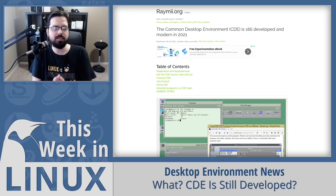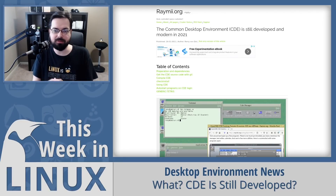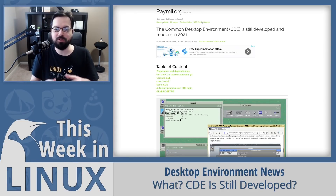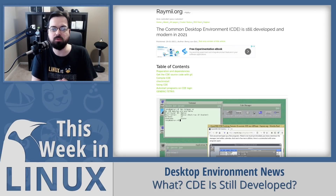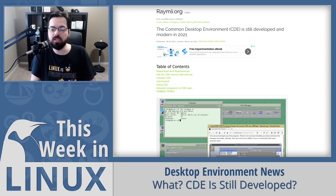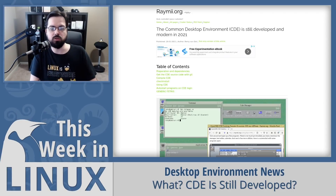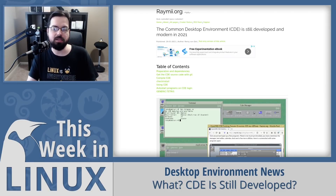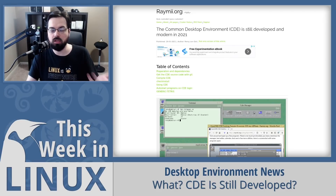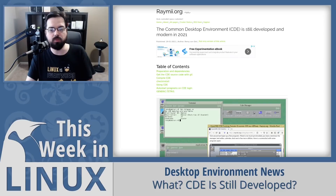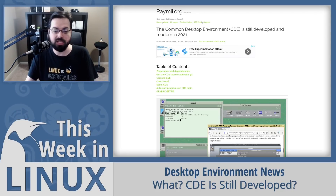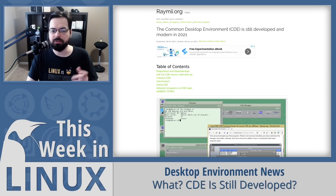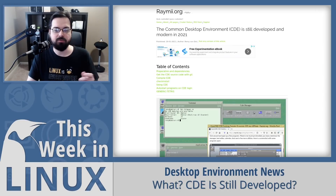Have you ever heard of the Common Desktop Environment, or CDE? If not, it was one of the first desktop environments available for computing. CDE is a desktop environment for Unix and OpenVMS, based on the Motif Widget Toolkit, and its first version was released in 1993. It was part of the Unix 98 workstation product standard, and was for a long time the classic Unix desktop associated with commercial Unix workstations. It was actually a proprietary DE up until 2012, which explains why no one outside of big corporations bothered to use it.